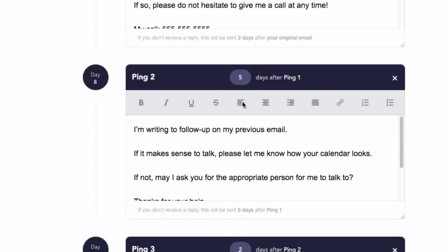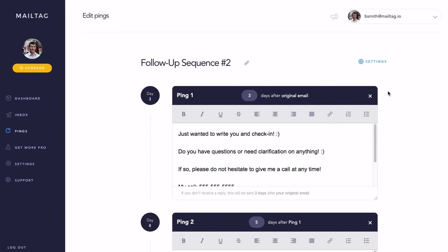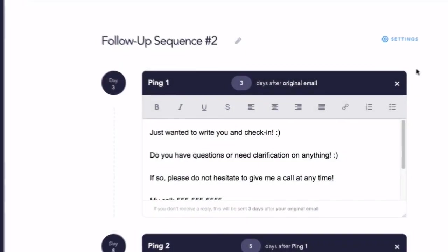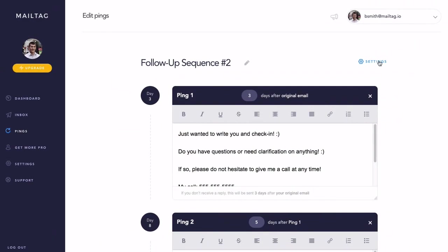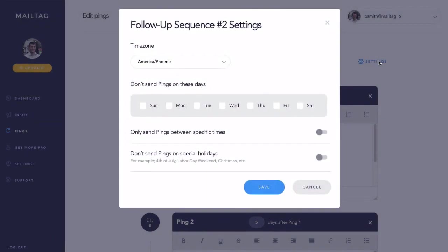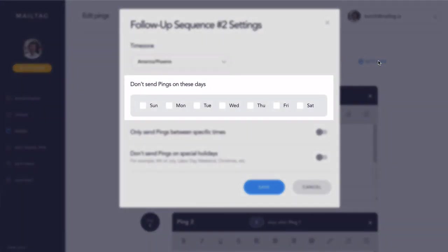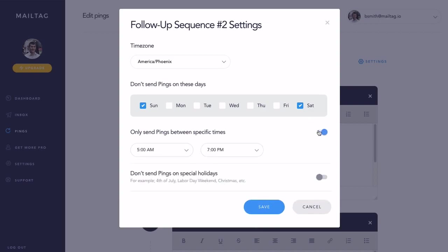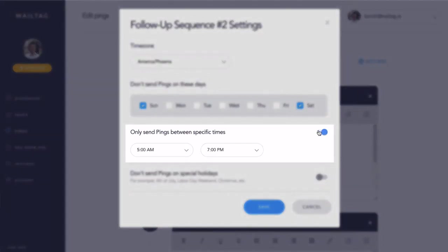Now, let's take a look at the ping sequence settings. Here, you can adjust the smaller details of your follow-ups. For example, if you only want your follow-ups to arrive Monday through Friday, you can exclude Saturday and Sunday by selecting their checkboxes. Additionally, you can also choose the hour window for when your follow-ups are delivered. This is ideal for making sure that your emails don't arrive at bad times, such as three in the morning or at midnight.